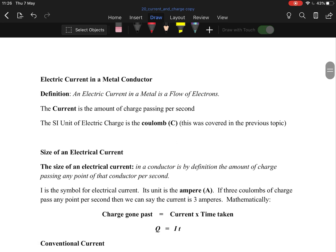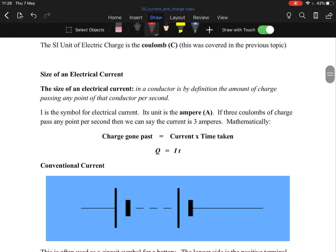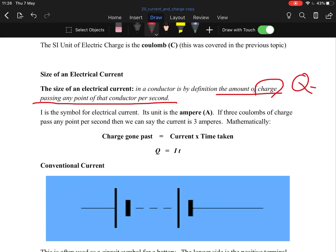In a metal conductor, electric current is a flow of electrons. Charge is measured in coulombs. Here's something important: the size of electrical current is defined by the amount of charge passing any point per second. They don't often ask for this definition directly, but it's very important for certain questions. So electrical current is the amount of charge passing a point in the conductor per second.